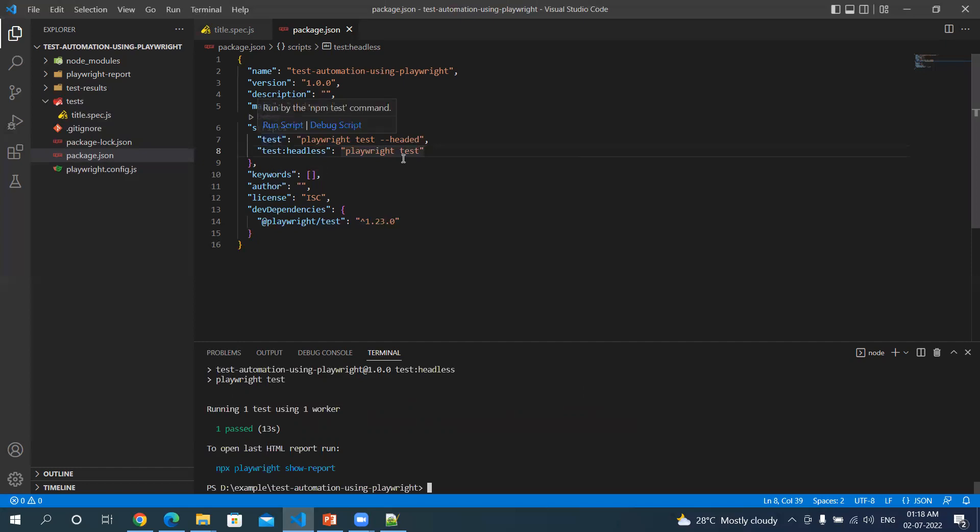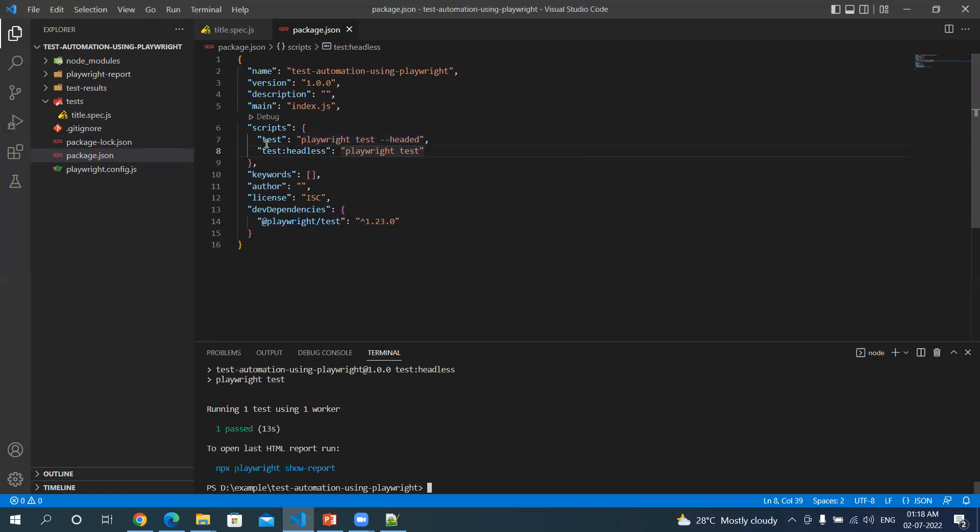Suppose you wanted to specify the browser, you want to specify the configuration file, timeout, reporters, anything you can use here. And you just need to write npm test to execute the test with all the parameters which you have mentioned here. It just gives the ability to reduce or shorten your command.